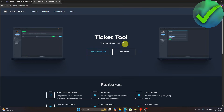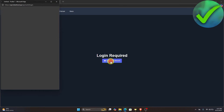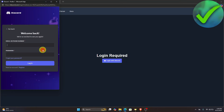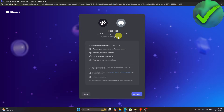Once you're on the site, go to the dashboard and click 'Log in with Discord.' Log in with your account and then click Authorize.